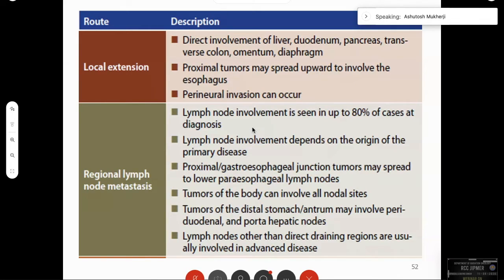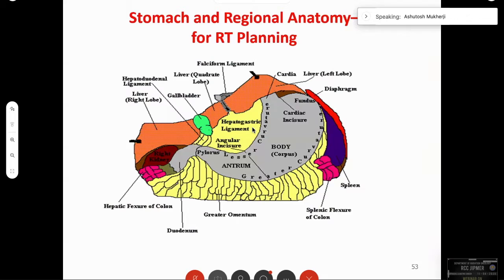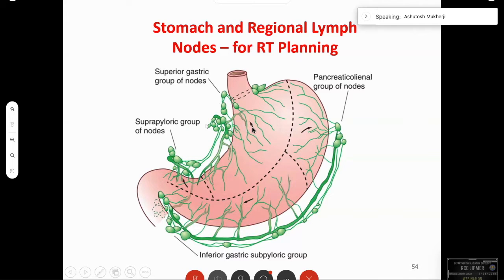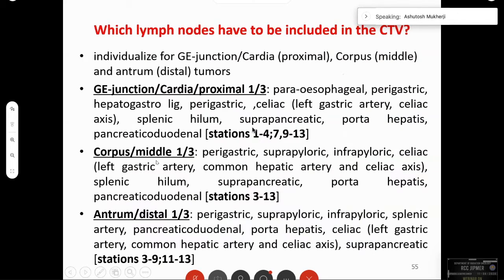The two important things in stomach radiotherapy planning are the nodes, the stoma, and the remnant stomach. We have to note the location of these three things. The stomach has a rich nodal plexus with groups of nodes: the superior gastric group, the pancreatic ileal nodes, the inferior gastric, subpyloric, and suprapyloric nodes. In the CTV, for GE junction or proximal third: stations 1 to 4, 7, 9 to 13; middle third: stations 3 to 13; distal third: stations 3 to 9 and 11 to 13.